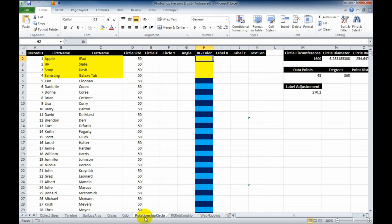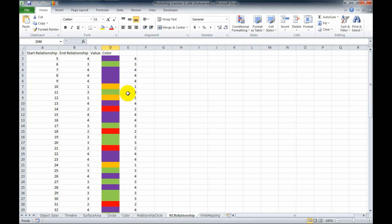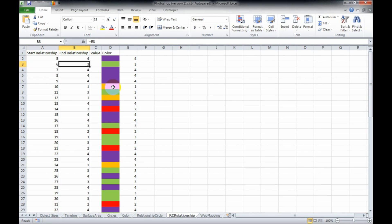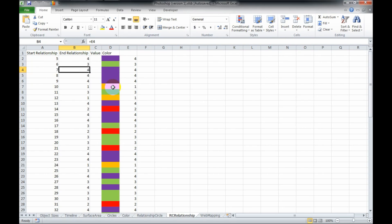On another sheet called RC Relationships, which stands for Relationship Circles Relationships, you'll see this is the person's ID number and what their answer was. I made these colors correspond with the numbers — so anyone who chose number 4, which was the Samsung, is going to be purple. Anyone who chose number 1, which is the Apple iPad, is going to be orange, and so forth.